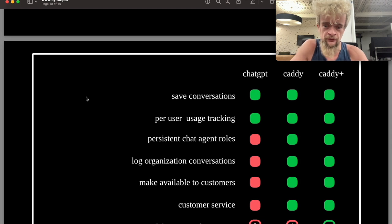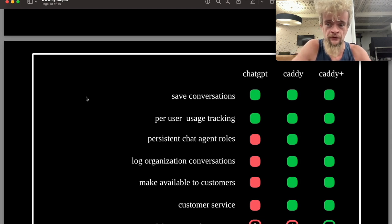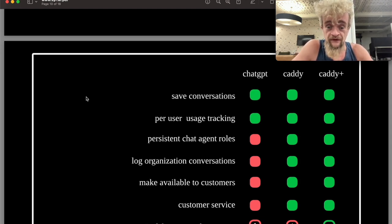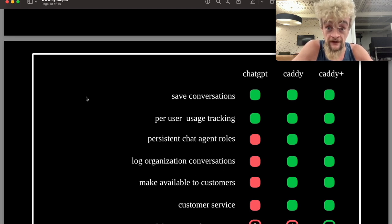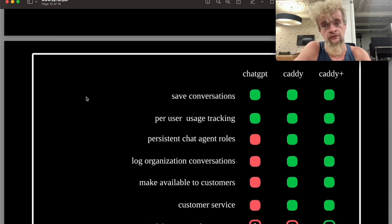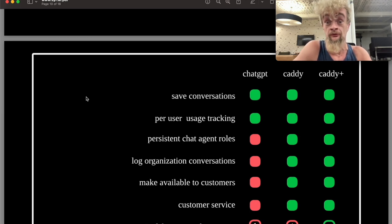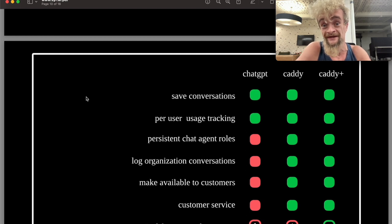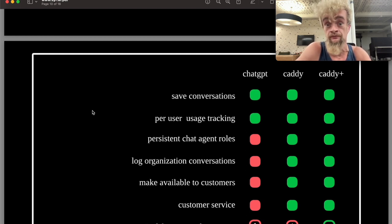You can create your own agent roles, log those conversations, and if you like, take whatever customizations you've made to the roles and make them available to your customers. For example, you've made an agent role of a customer service agent.